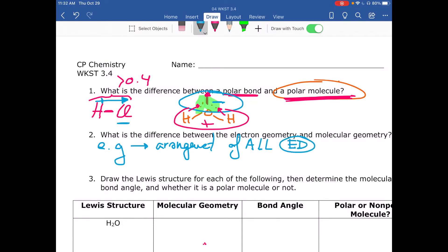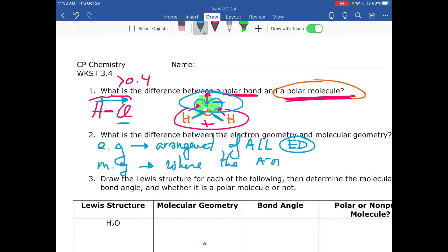For example, the water molecule has two lone pairs and two bonds, giving four electron domains. So the electron geometry for water is tetrahedral. The molecular geometry, on the other hand, only describes where the atoms are — it focuses only on the bonds. For water, the molecular geometry focuses only on the bonded atoms, which is why we call it bent. So electron geometry considers all electron domains, while molecular geometry only looks at the bonds and the shape they form.